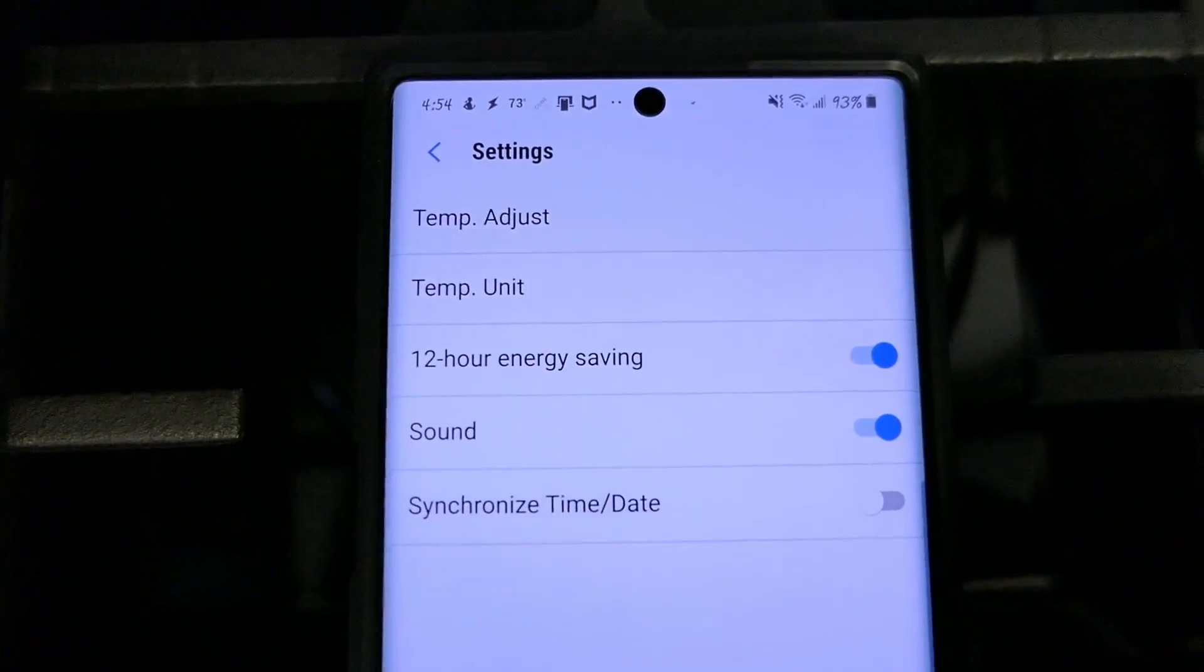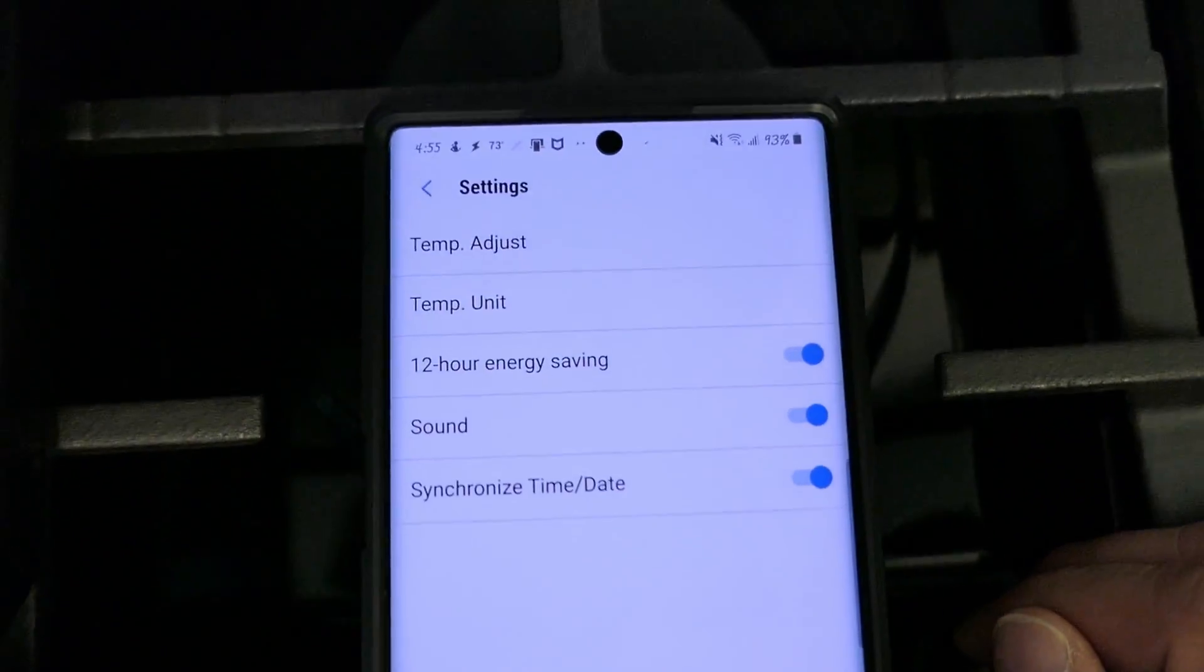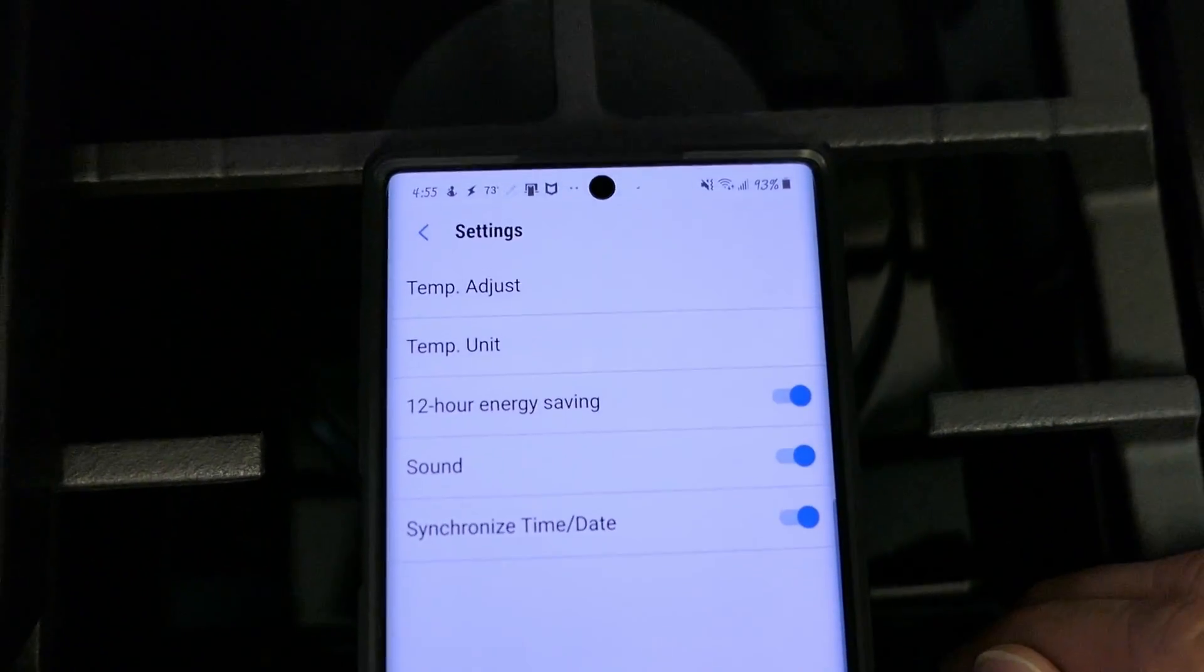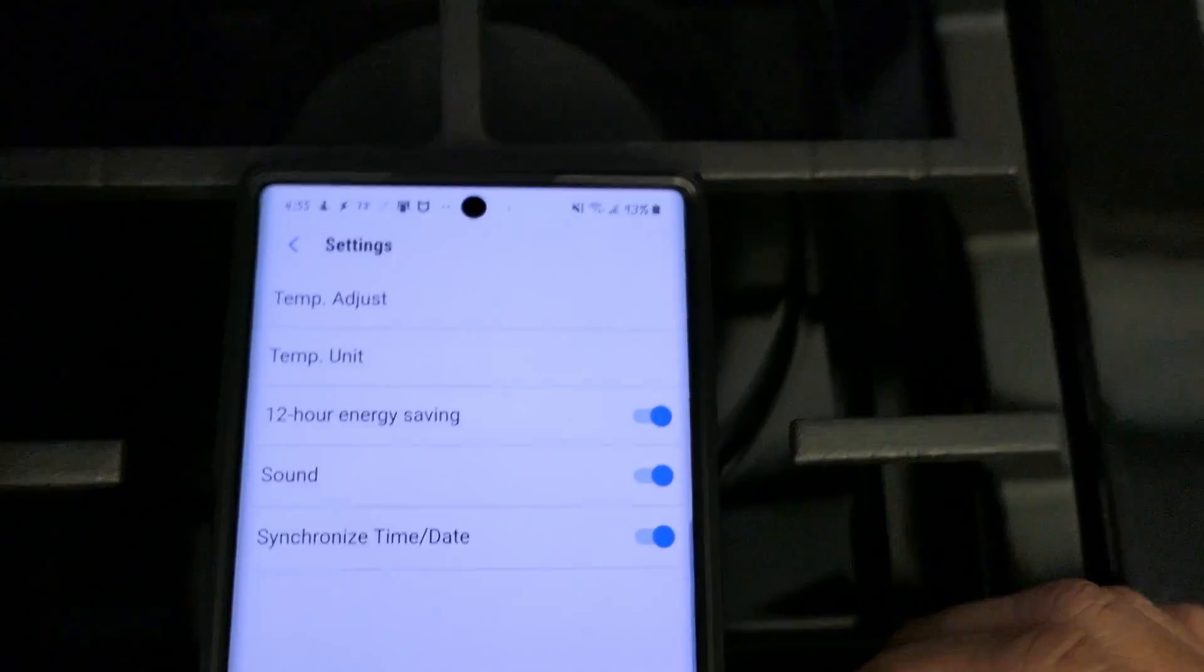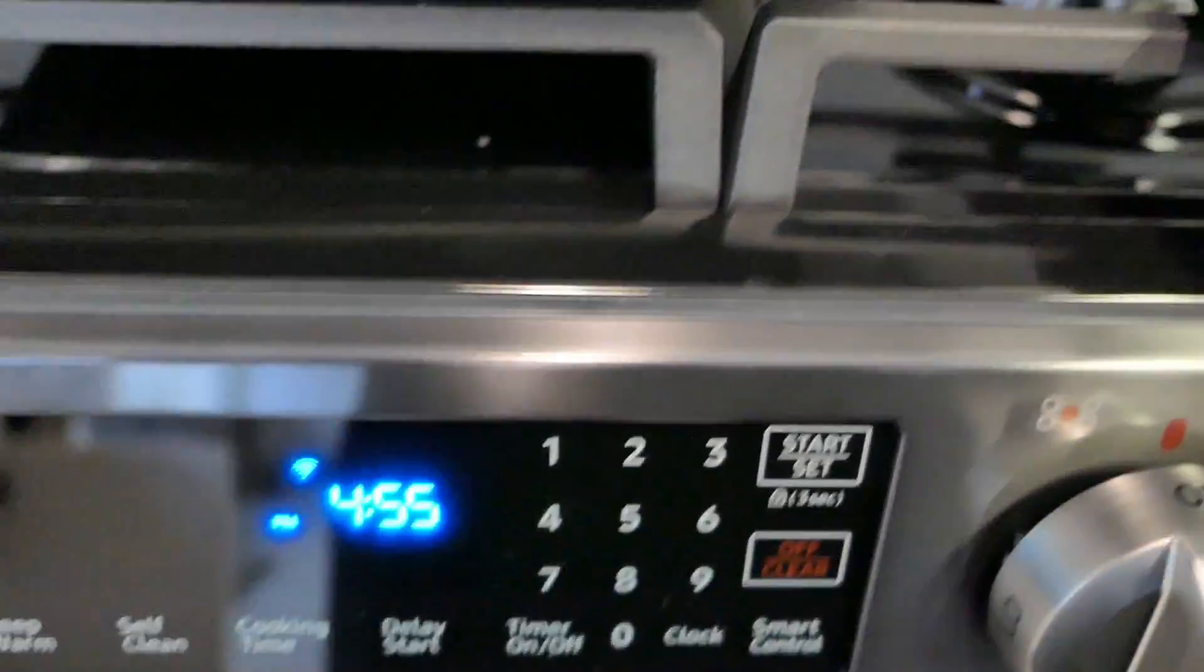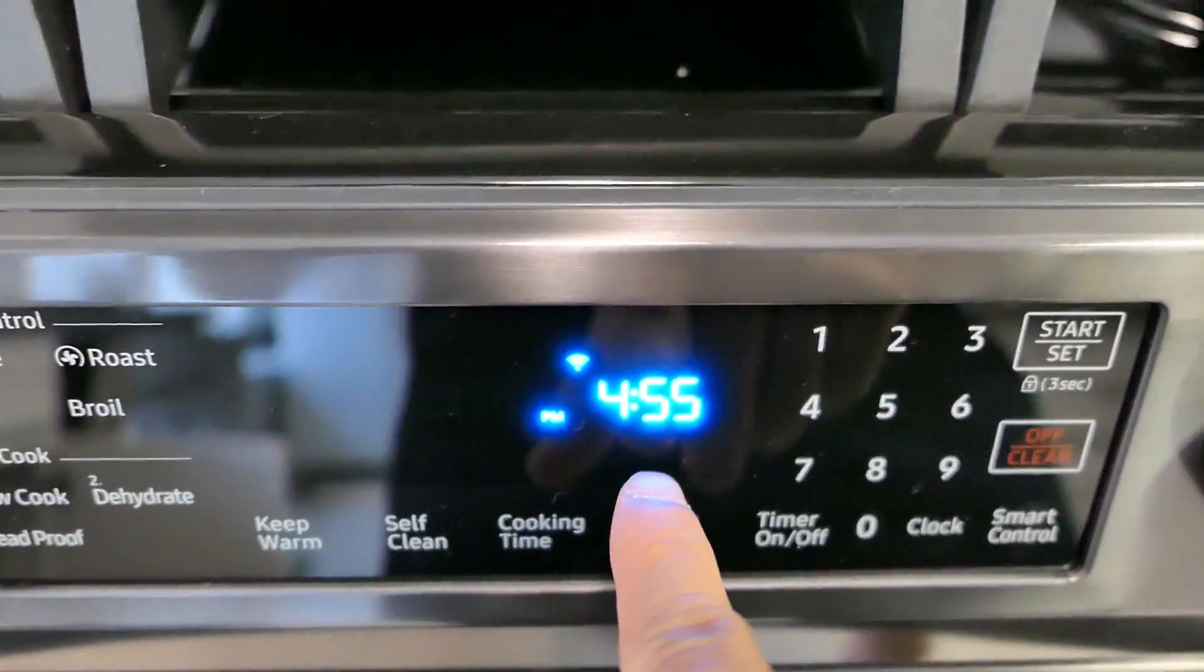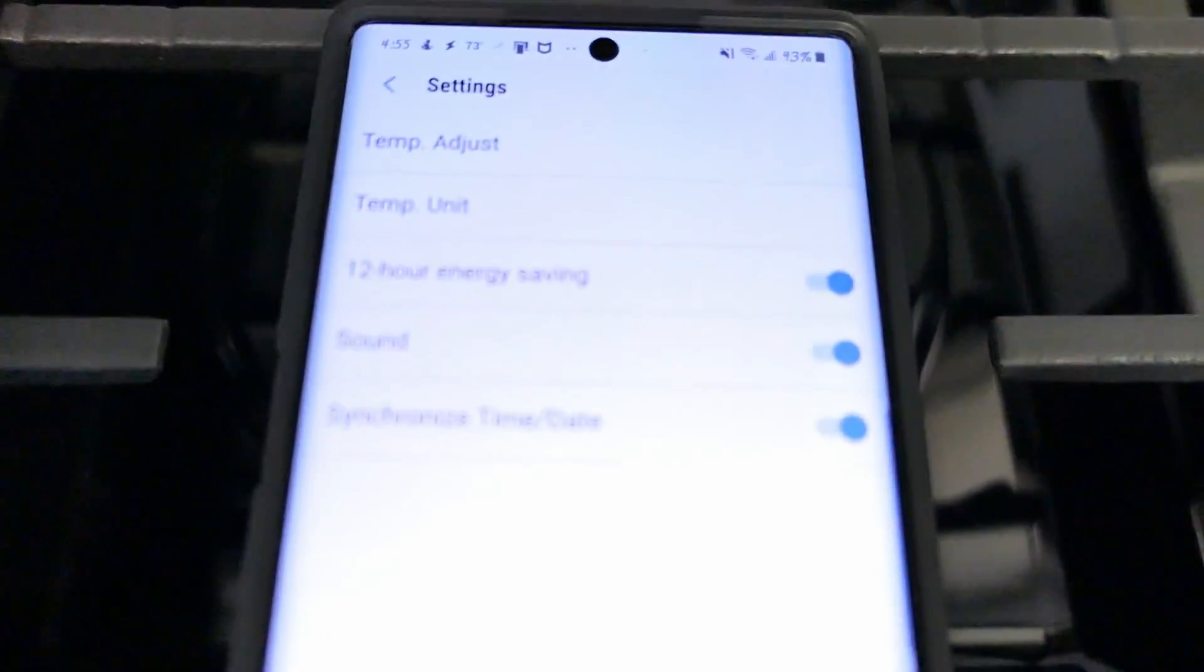You can turn the sounds off, synchronize date and time. There we go. You can see I actually synchronized the time on here with my phone.